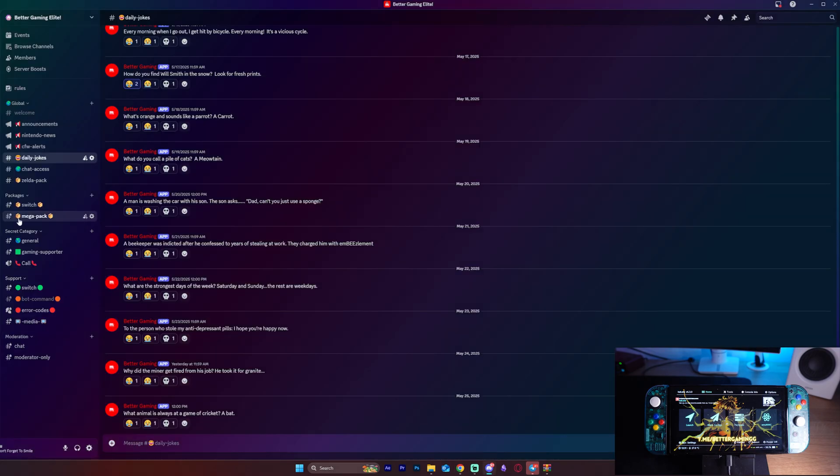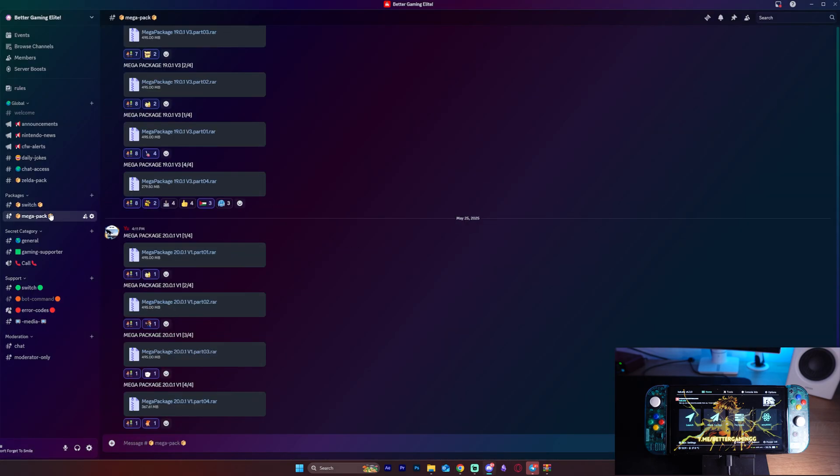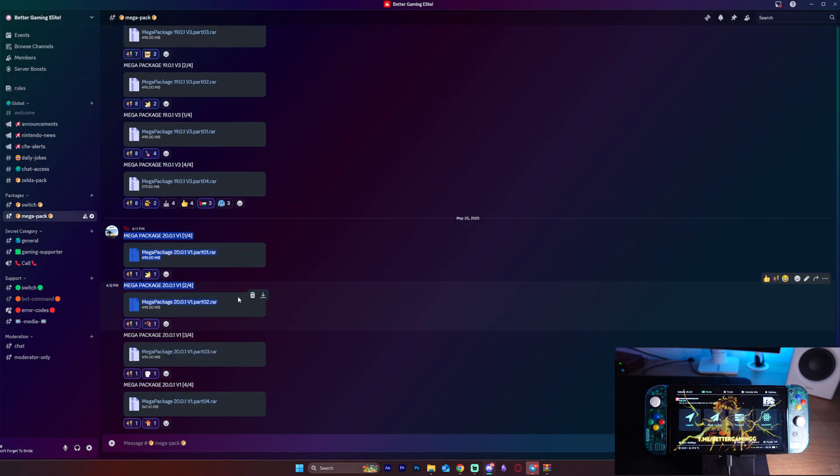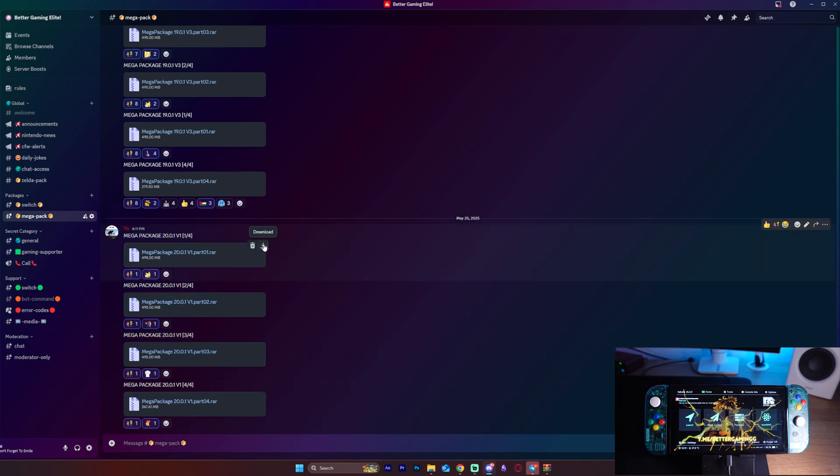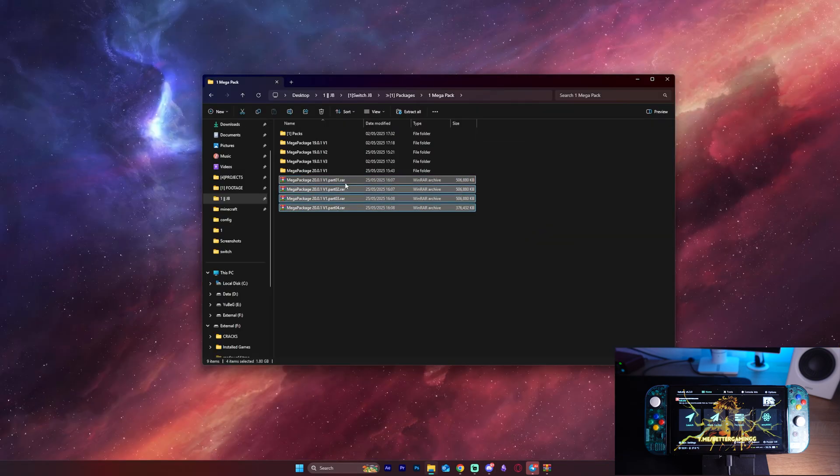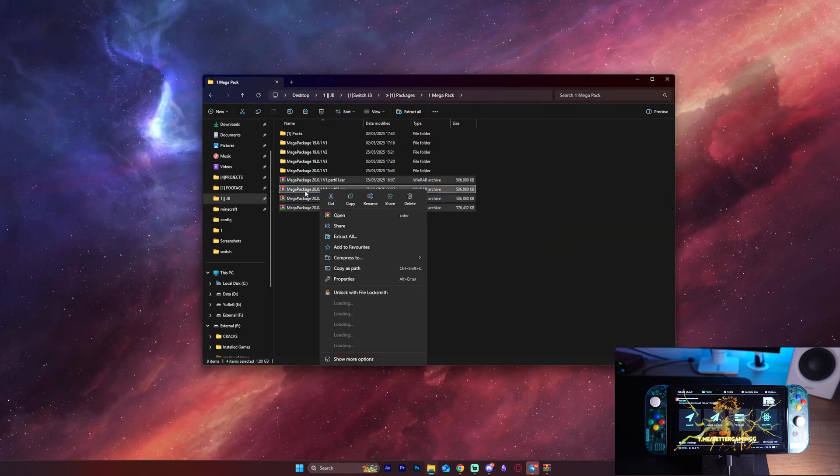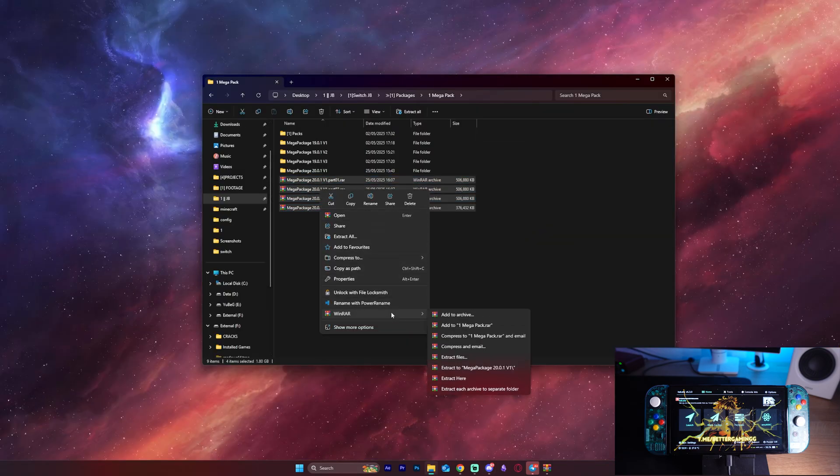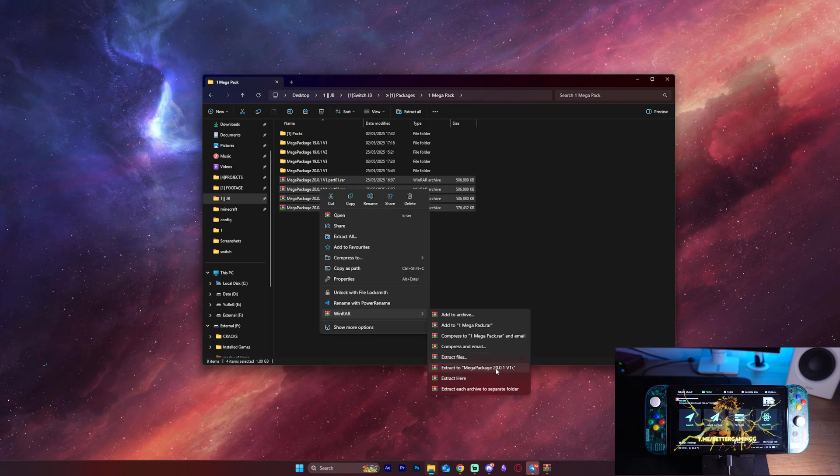Once you're in, download the Mega Package 20.0.1 version 1. It's important that you download all four parts. Then make sure that you have WinRAR installed. Right-click all four parts together, and click here over WinRAR, Extract to Mega Package 20.0.1 version 1, which will bundle all four parts into one folder.